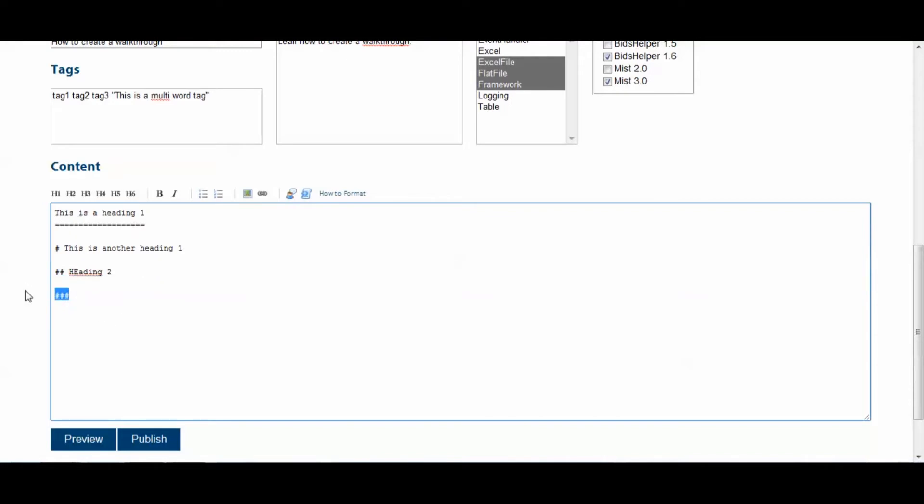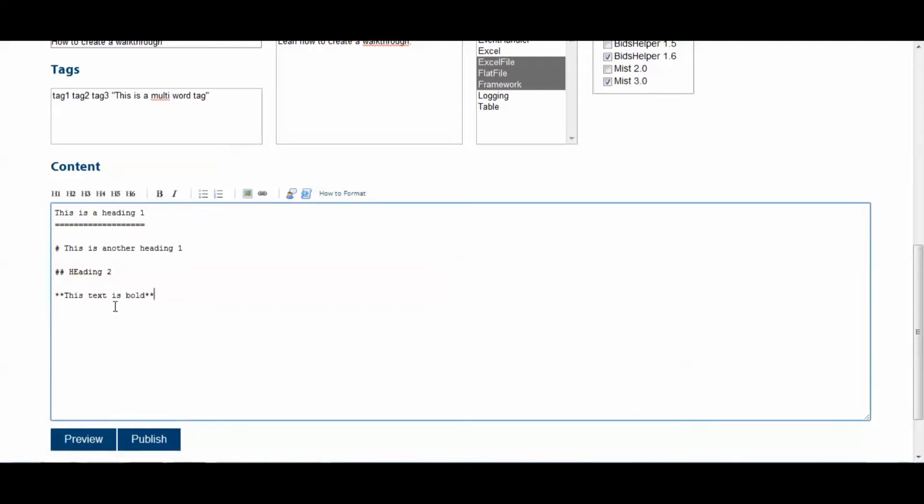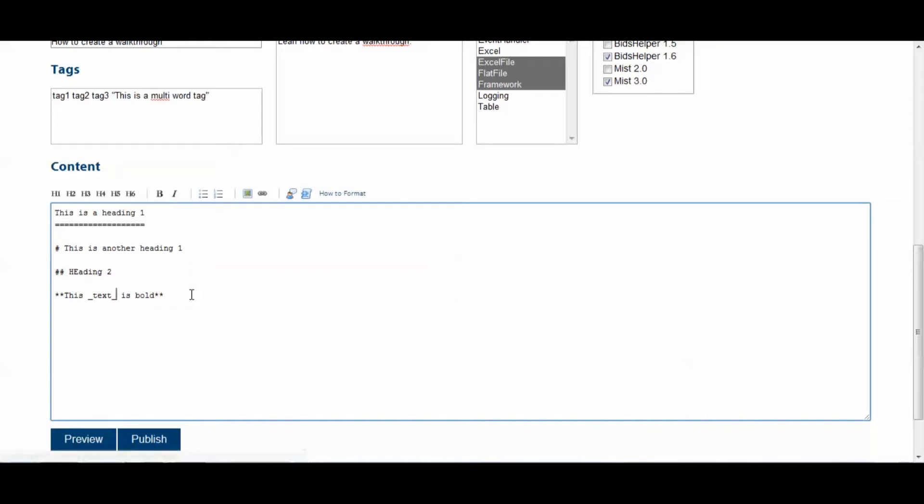All right, so next, we'll create some bold text. So, this text is bold. Highlight it. Click the bold button. We'll make the text italicized by clicking the italicized button. And if you want to have text that is bold and italicized, what you can do is you can use three asterisks like this. And so, this text is bold and italicized.